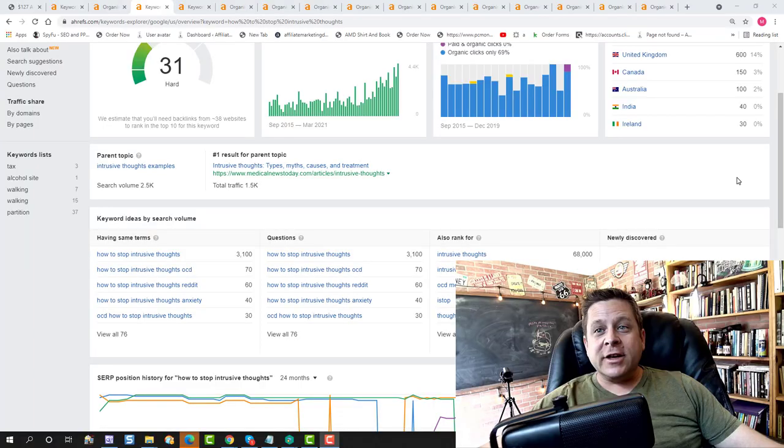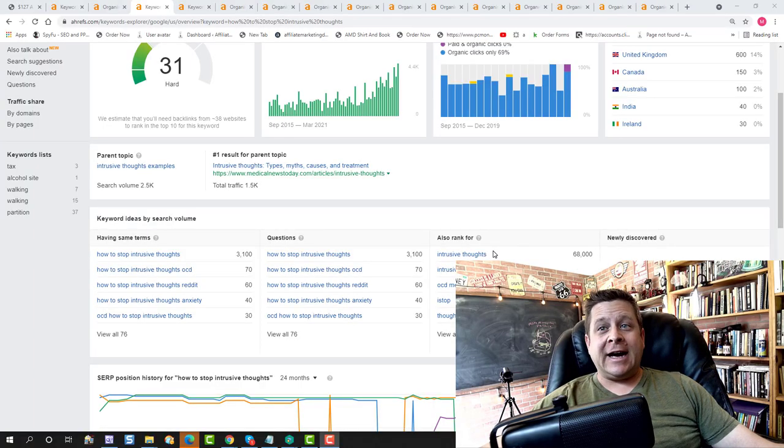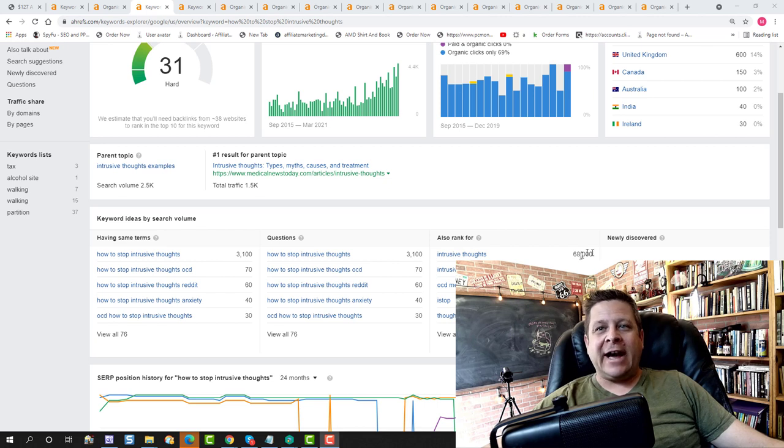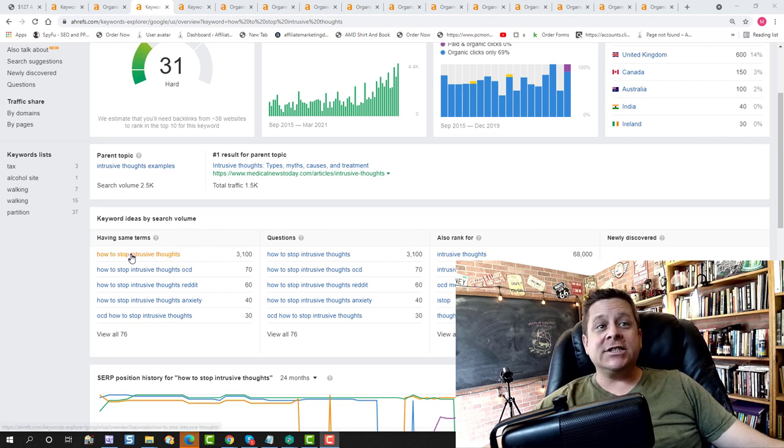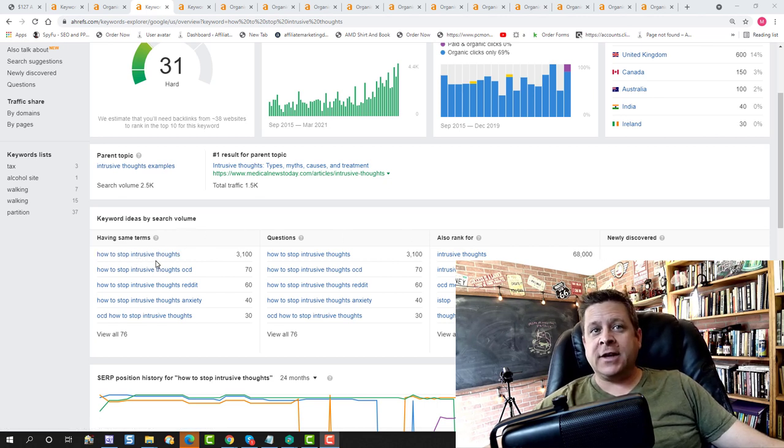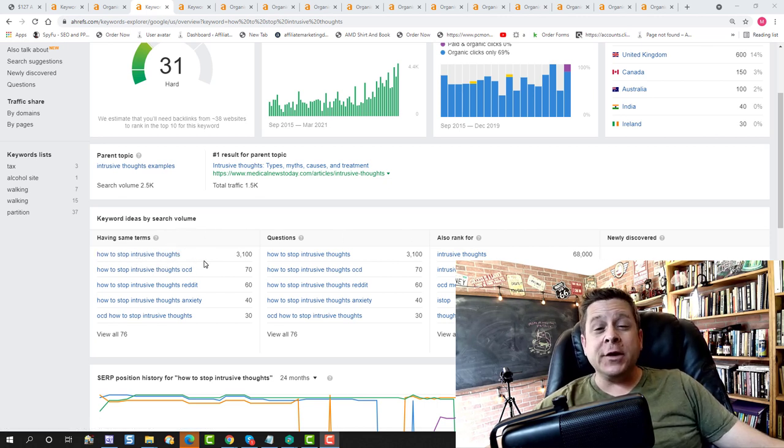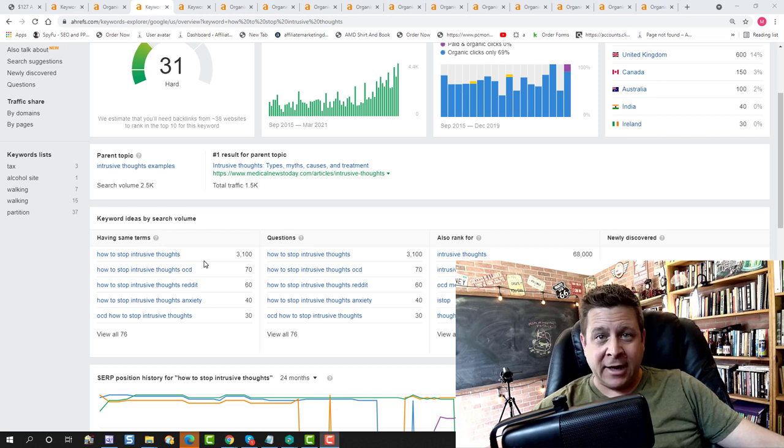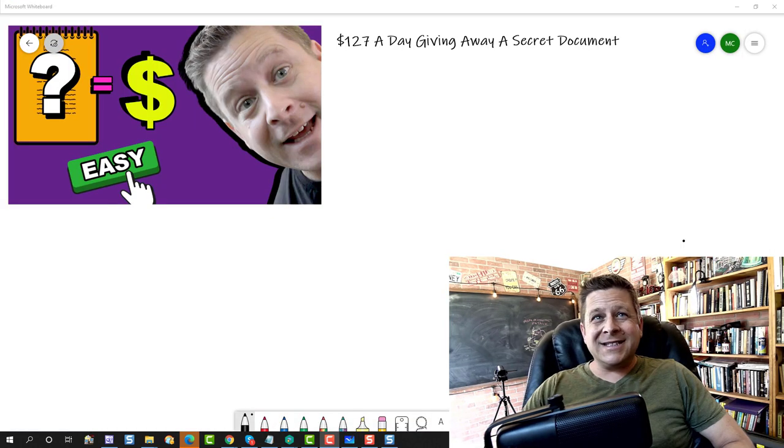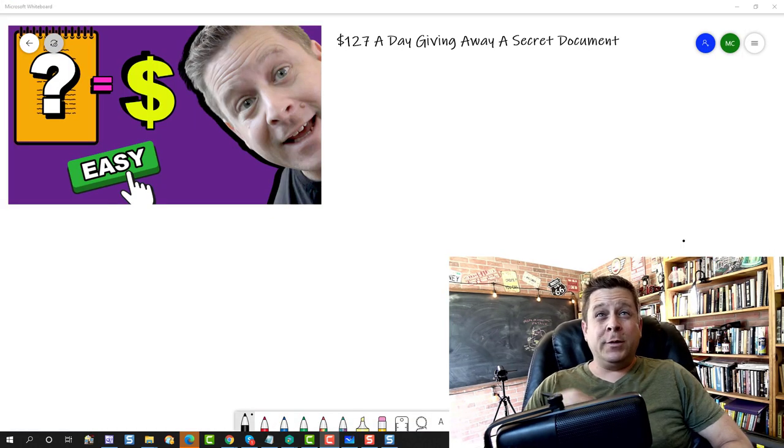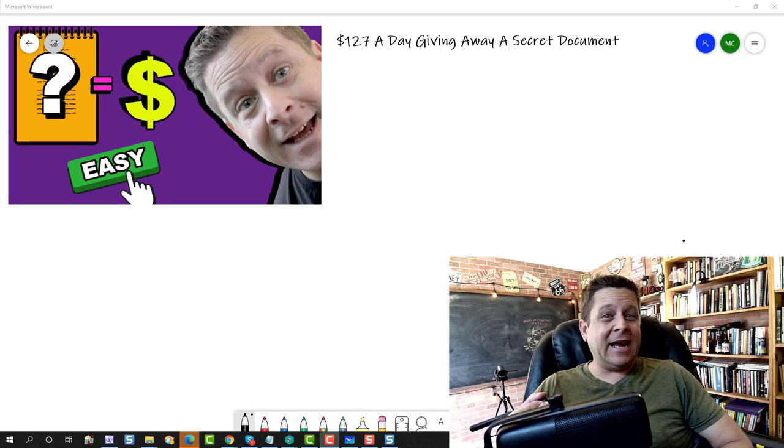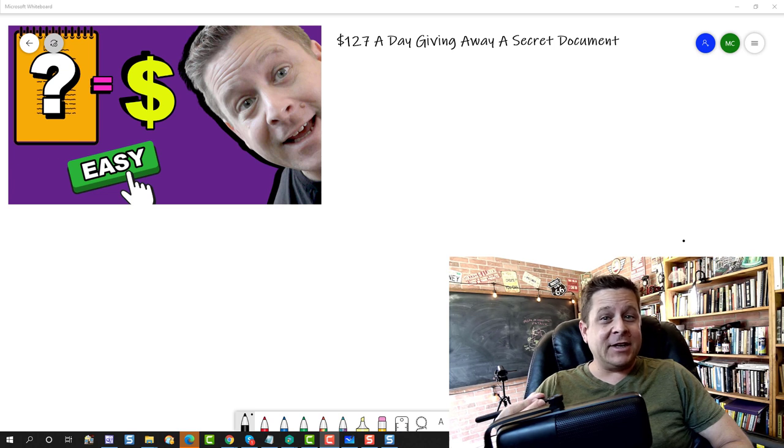Take for example this one, intrusive thoughts. With over 68,000 searches a month, and how to stop intrusive thoughts, over 3,100 searches a month. So what does this have to do with you being able to give away a PDF and make $127 a day or more?